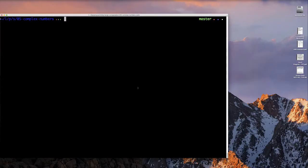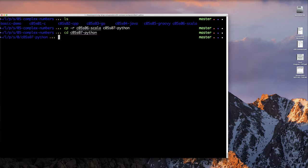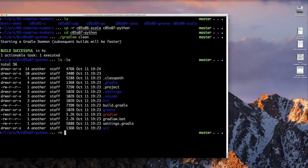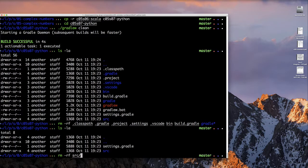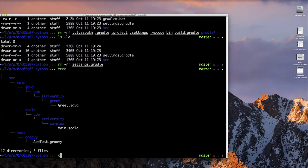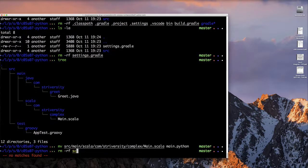The first thing I'm going to do is copy our example code to Python. We'll copy the Scala code to Python and then I'm going to clean up all this stuff that we don't need. I'm going to remove all the unnecessary stuff about Gradle, project directory, class paths, settings, bin directory, and all that.